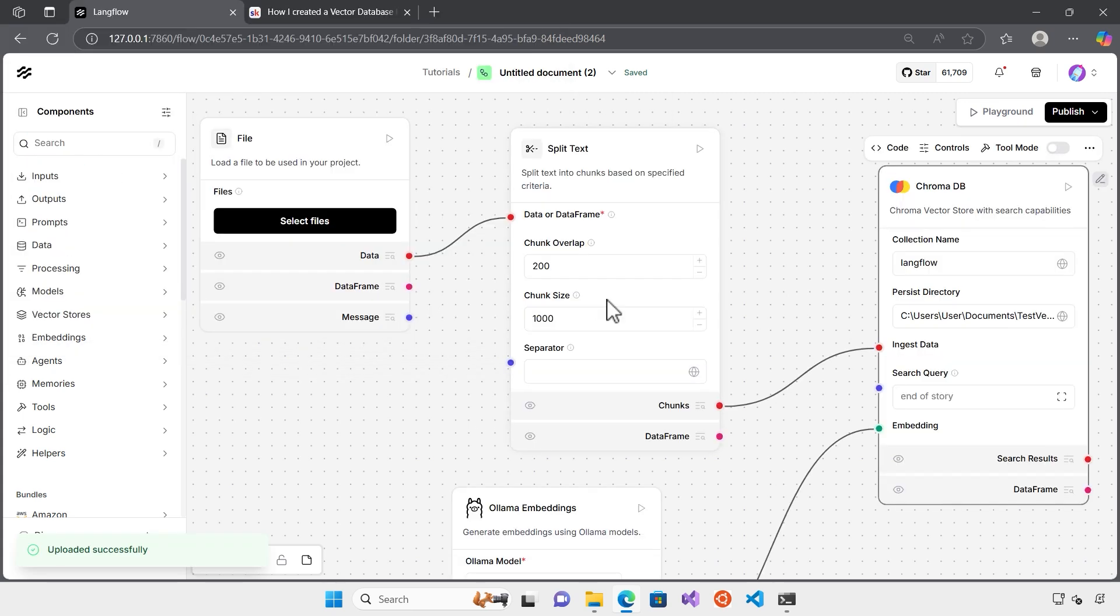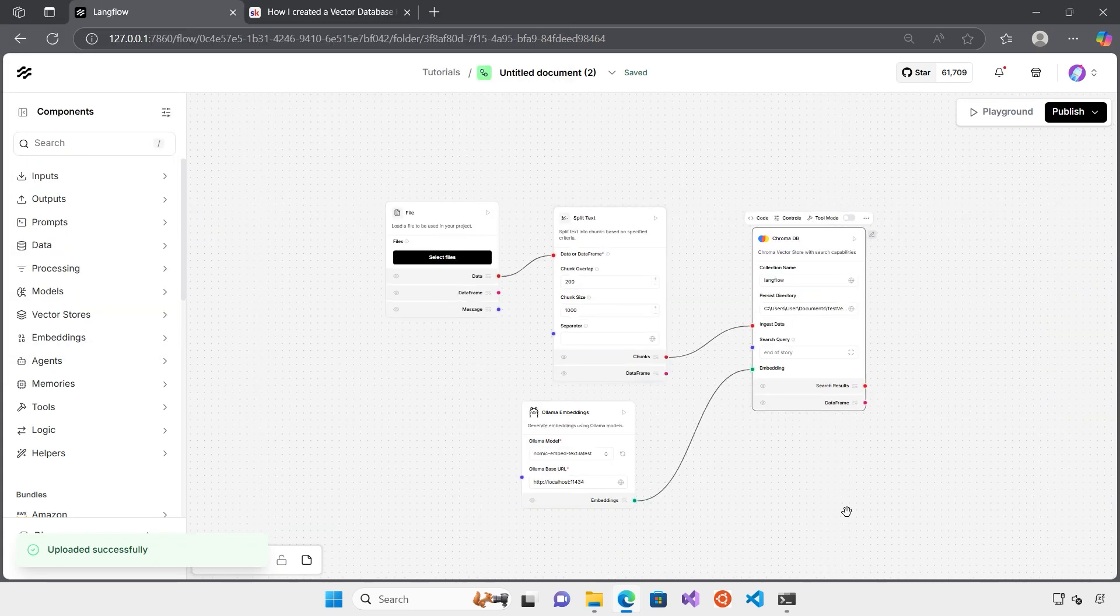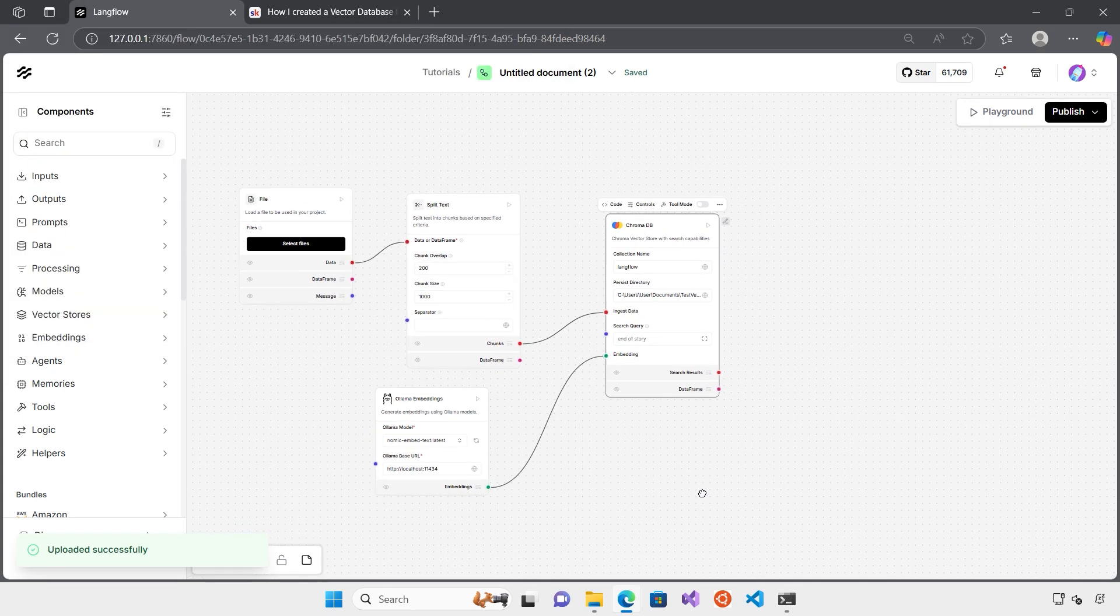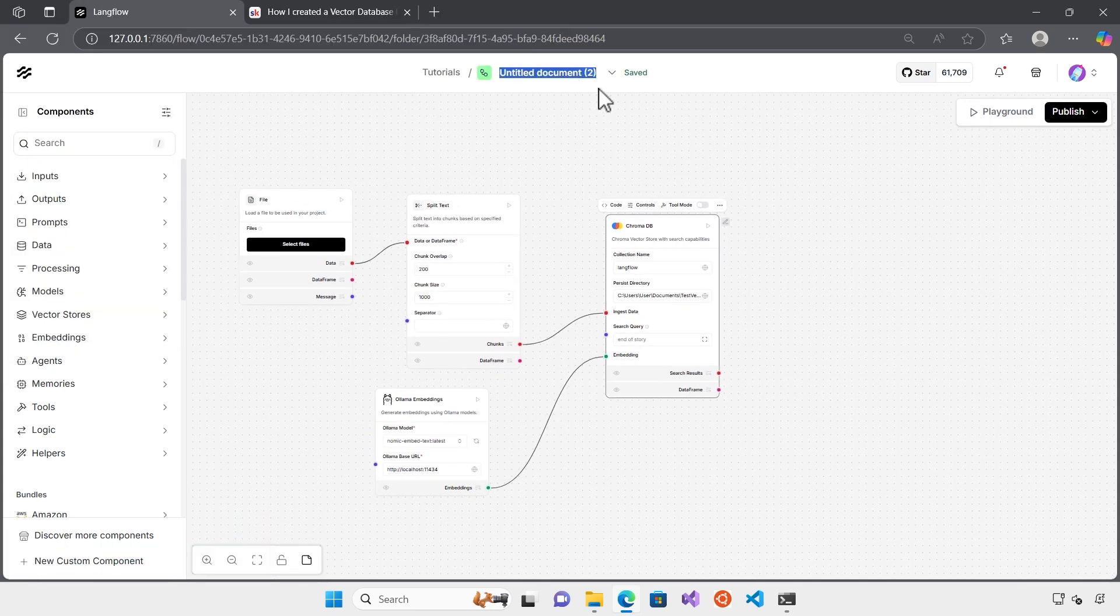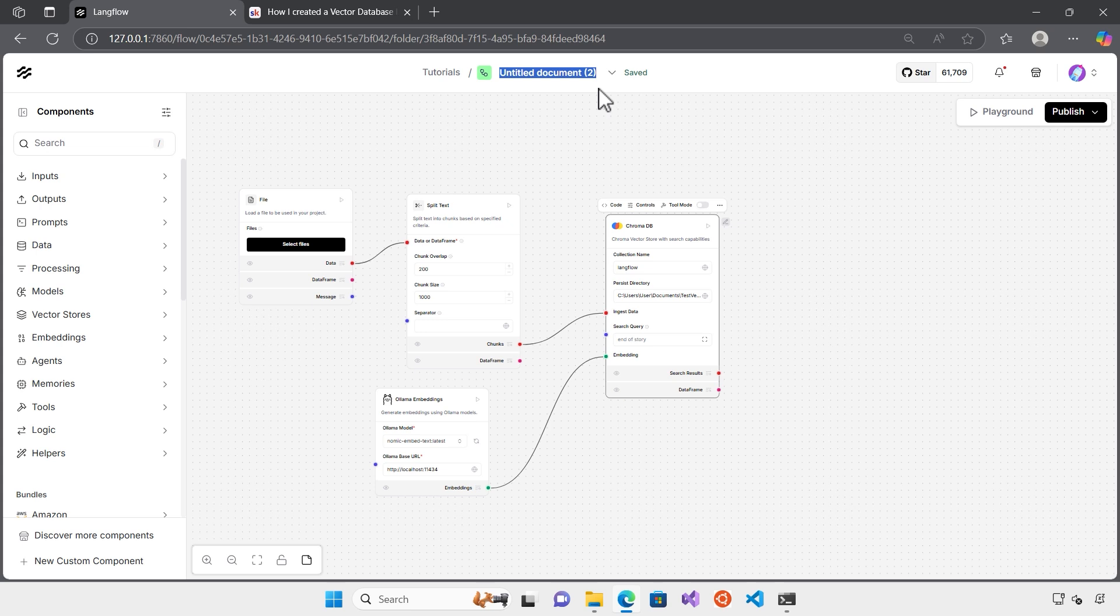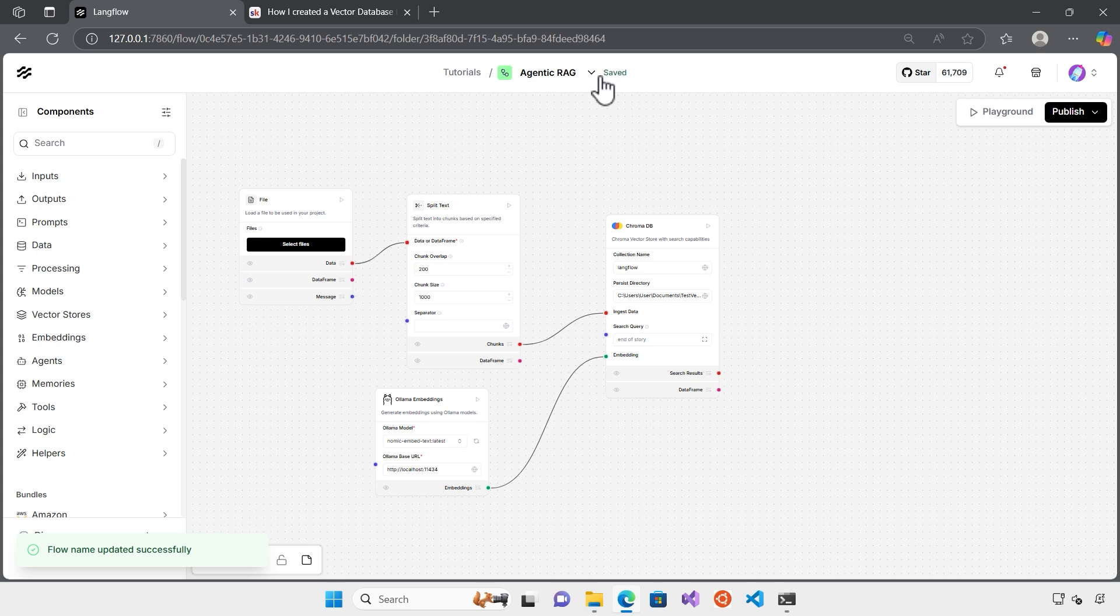So I just downloaded the template. The template is in JSON format. And now here I would like to import the template. I just import the template from here and here we go. This is the template to create a vector database from your file. I will change the name of this flow to agentic RAG. Nice. And it is saved.